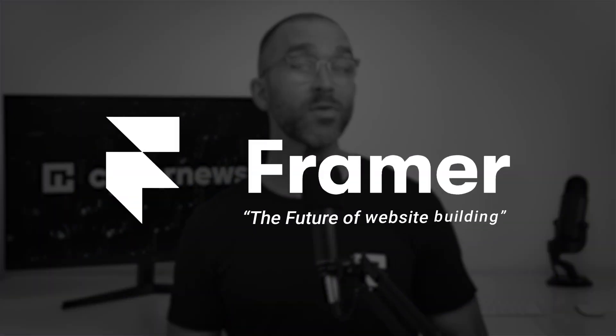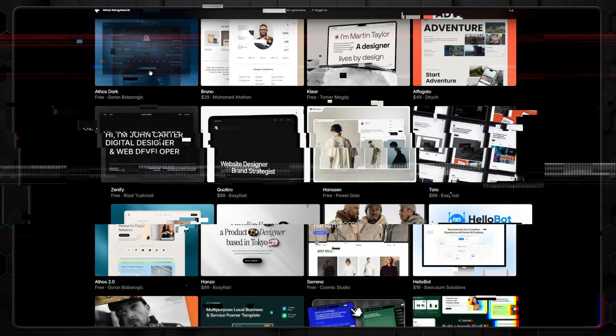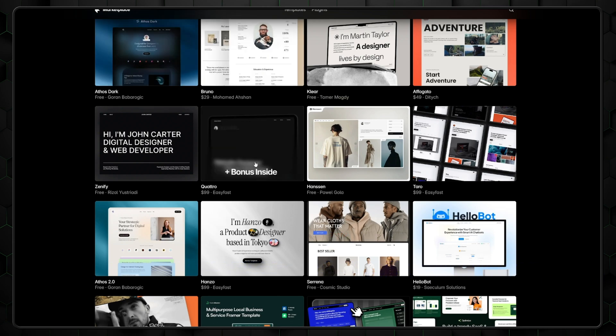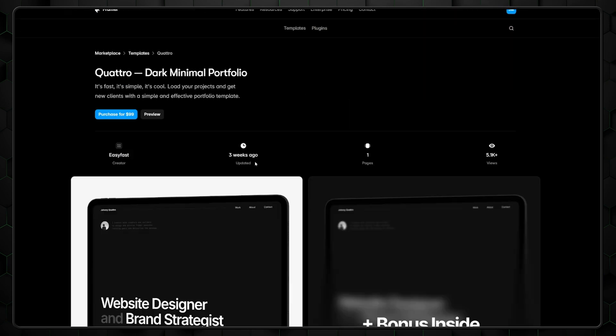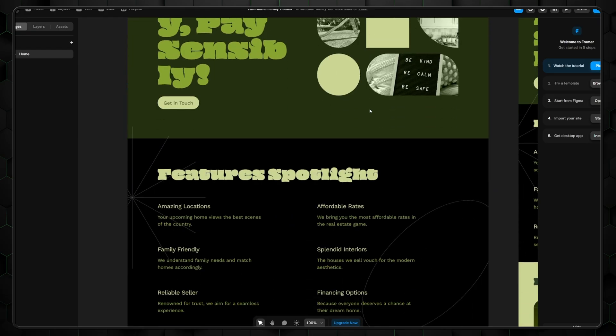Many reviews have crowned Framer the future of website building, but is this really the case? In this Framer tutorial and review, I'll explore what the provider offers and if it really deserves all that praise.